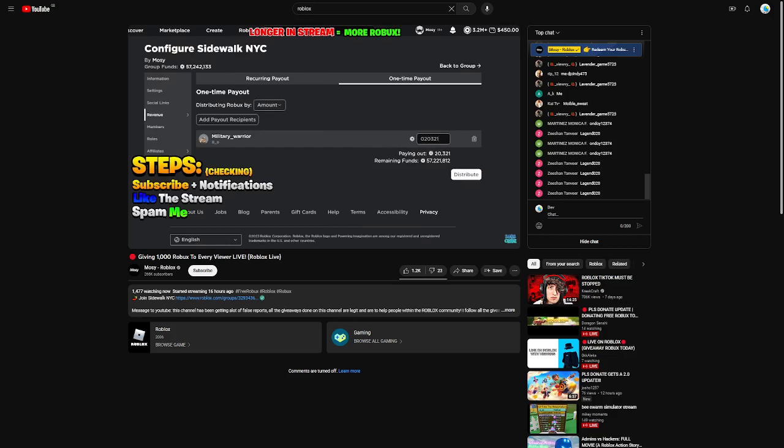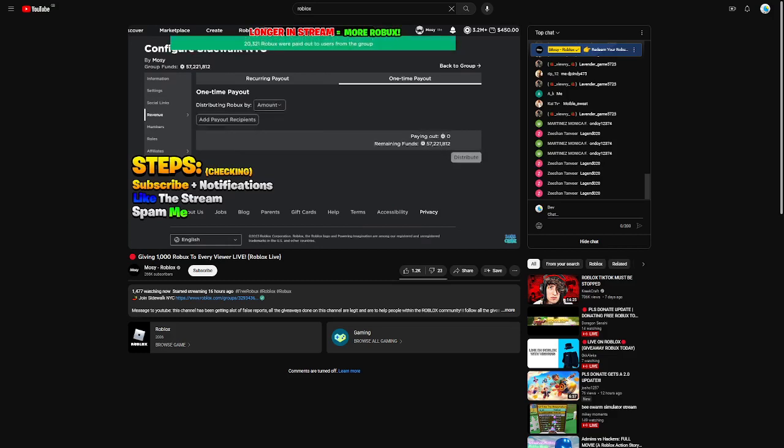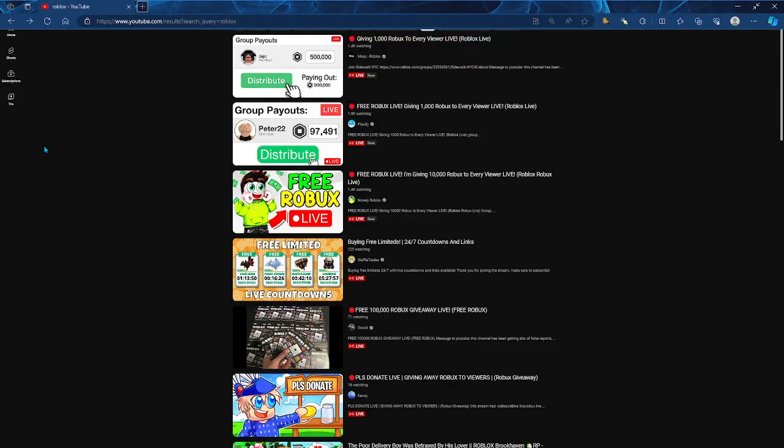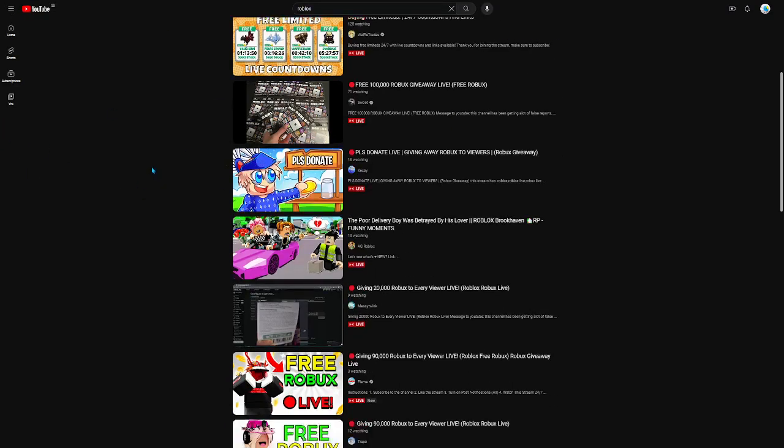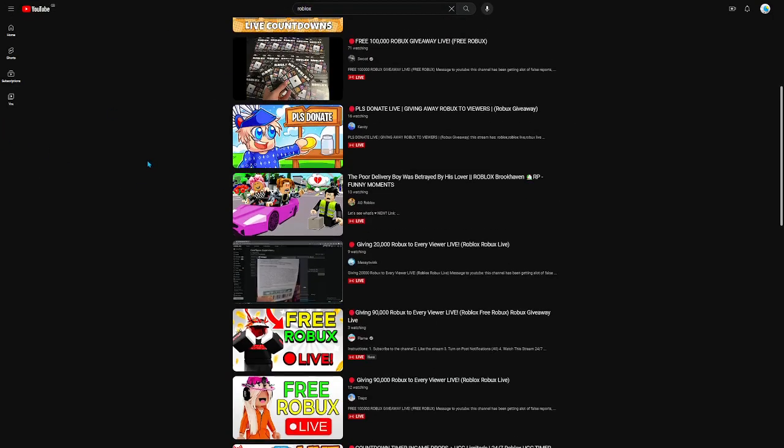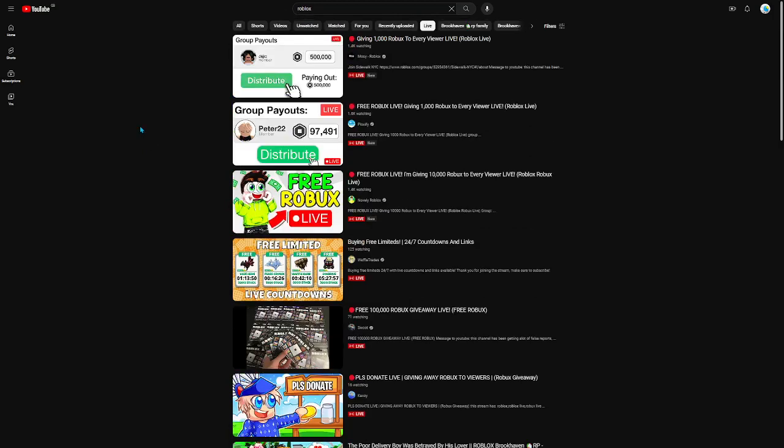See, this is the problem. Whenever we search for Roblox streams, there's just this. Only this. And I'm getting tired of it. I don't want to have to deal with seeing these free Robux streams every time I search for Roblox Live.